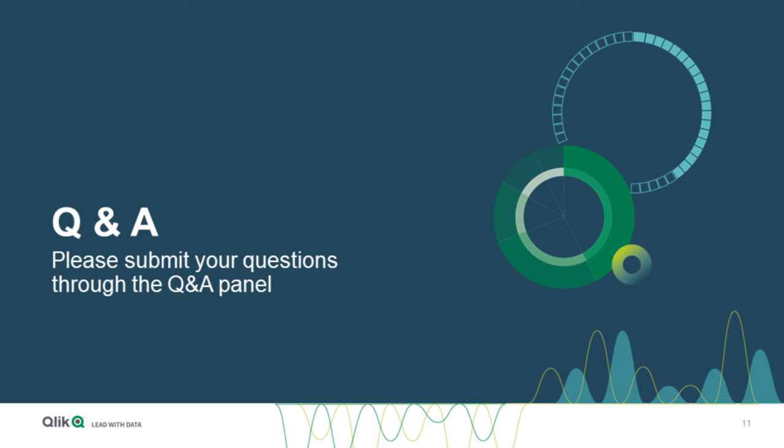The next question is about Amazon Redshift connectivity. Is Amazon Redshift connector available? Yes, it is absolutely available for all our platforms. That includes, again, Qlik Cloud, Qlik Enterprise on Kubernetes, Enterprise on Windows, and QlikView.